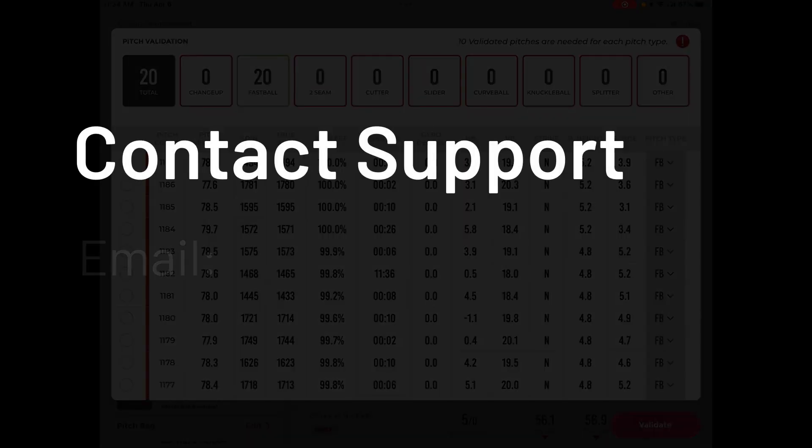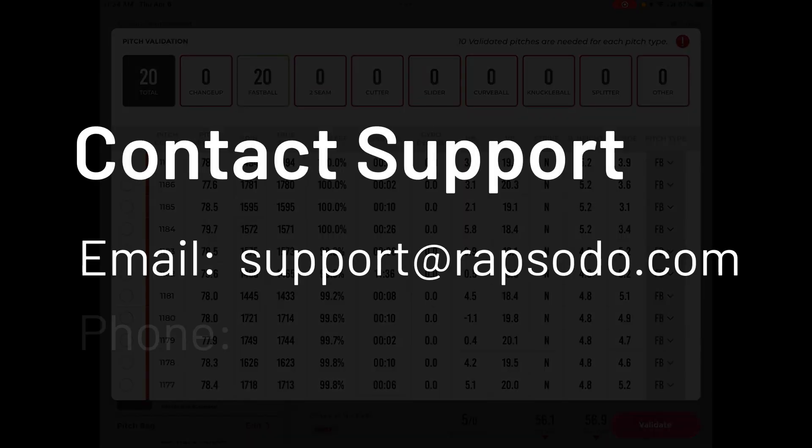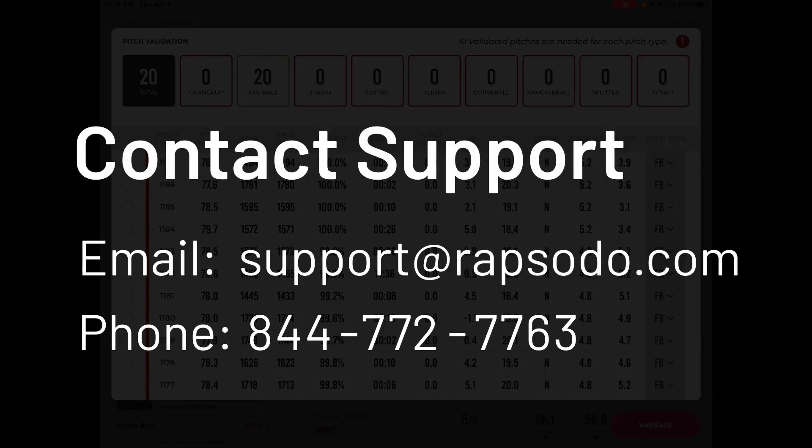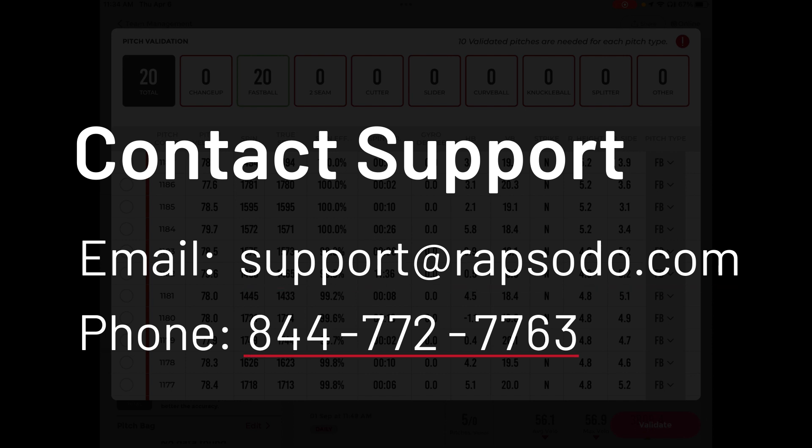Please feel free to contact our support team. You can send us an email to support@rapsodo.com or you can give us a call at 844-772-7763.